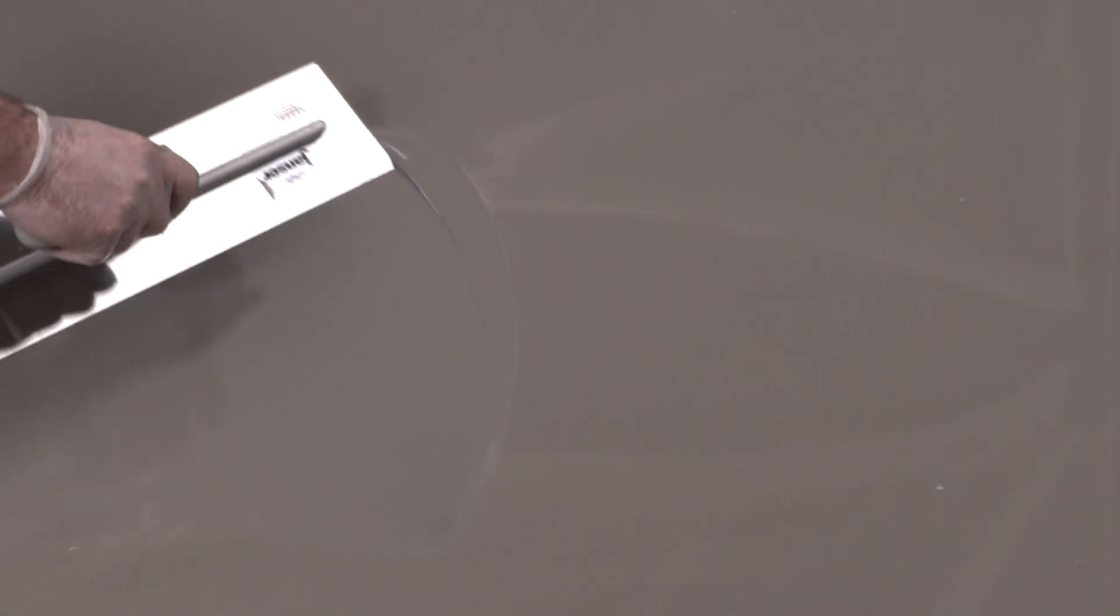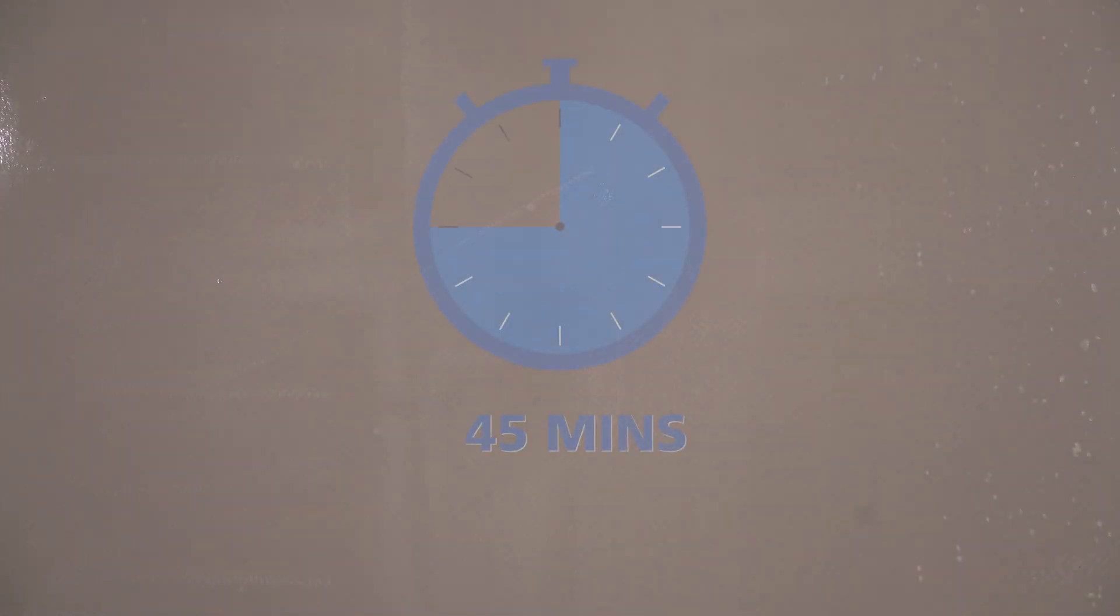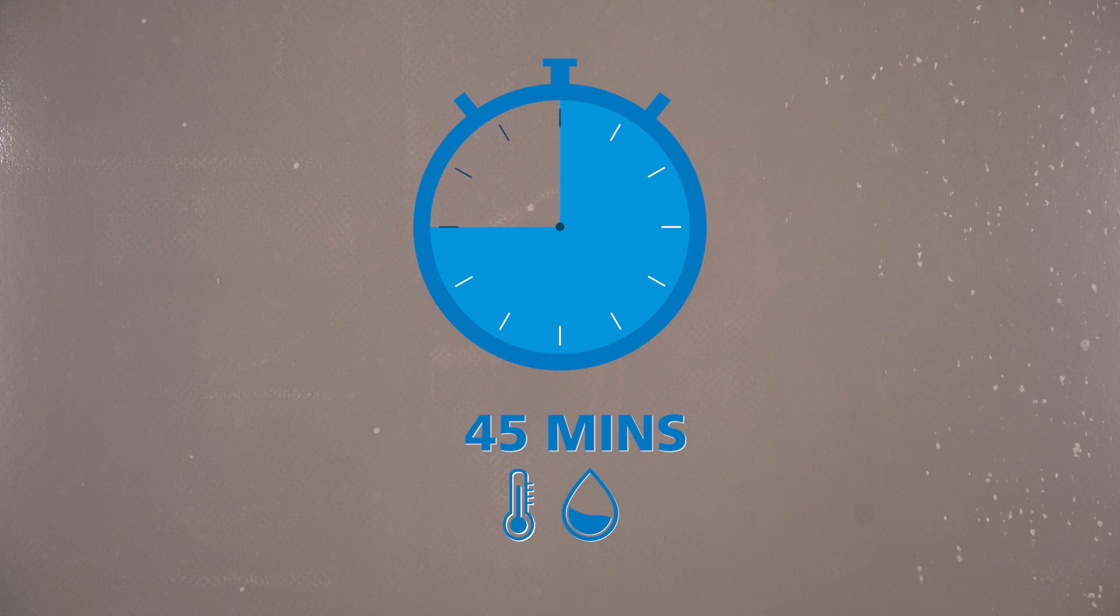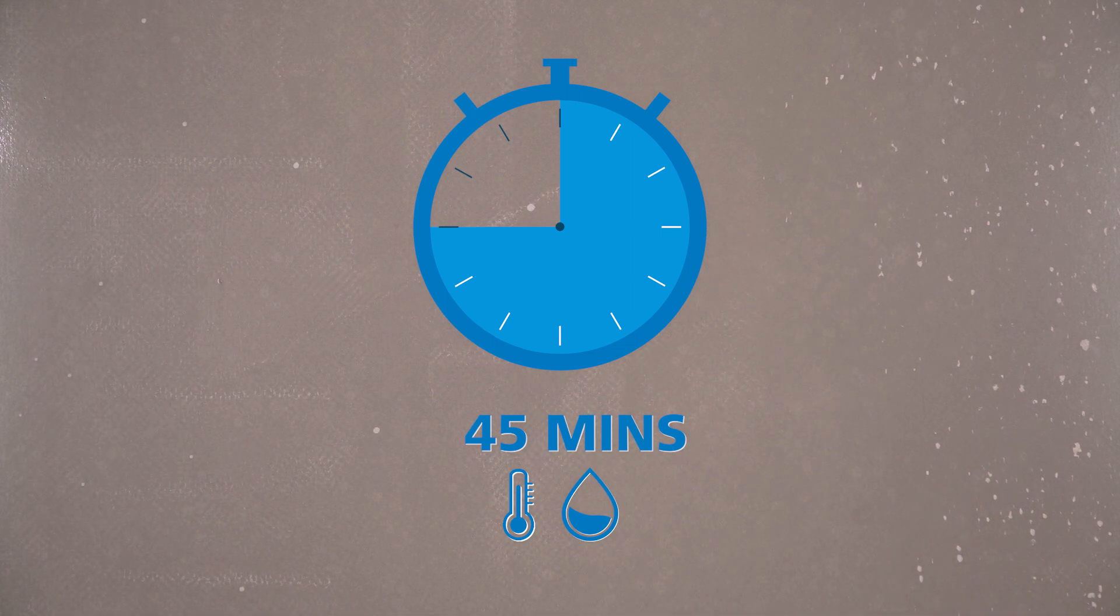A flat-edged trowel can be used to move the compound, and with its consistency the material self-recovers. After 45 minutes, depending on temperature and humidity, the compound is dry and ready to apply ceramic tiles.